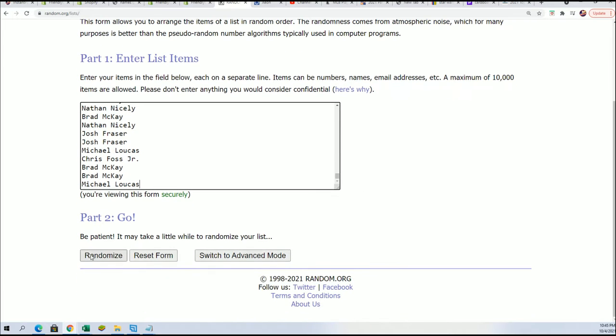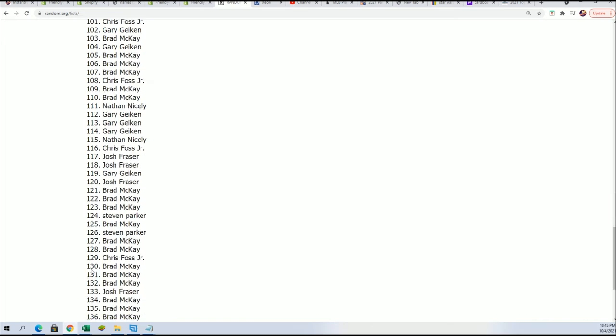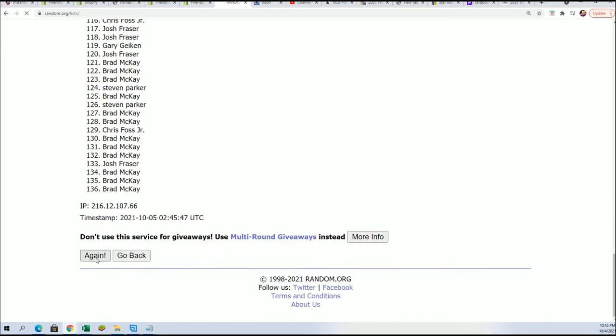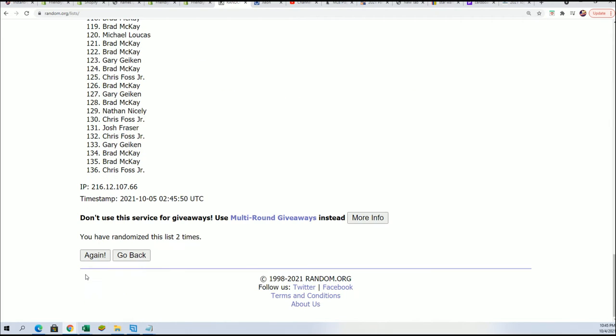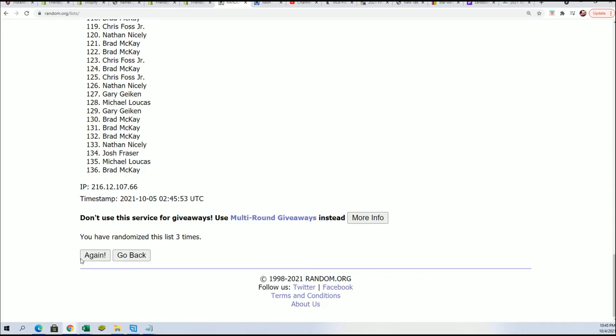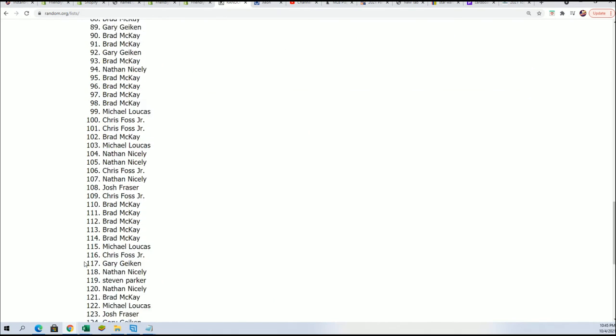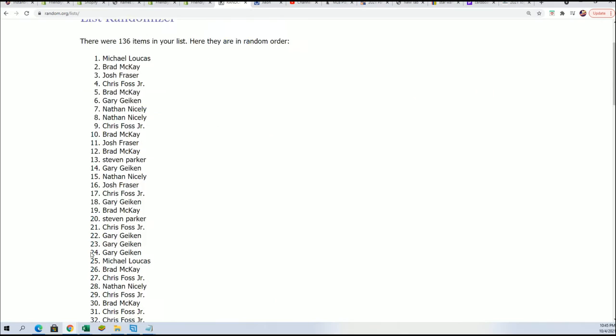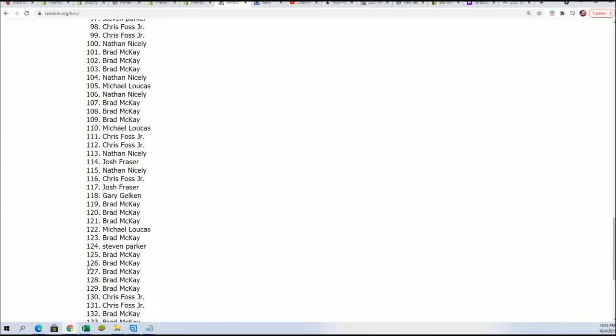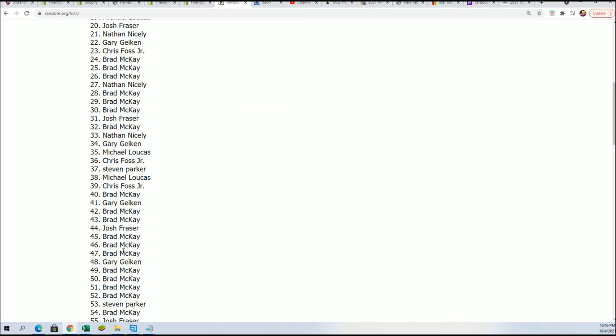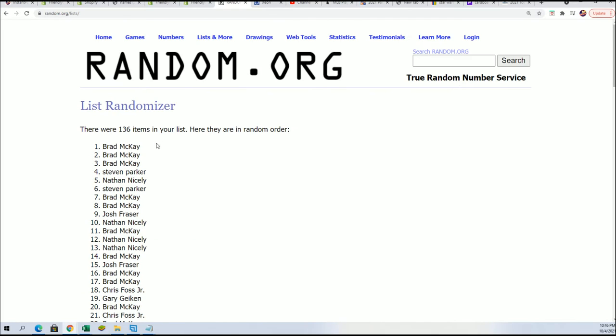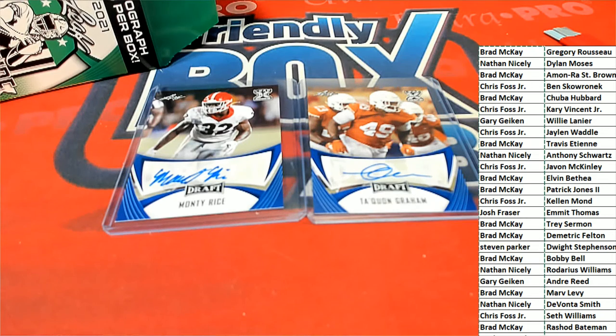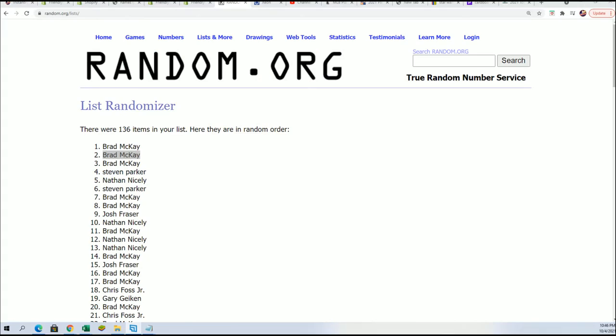Seven times. Seven times. Lucky number seven. Brad has got both of these. Congratulations, Brad, with your rookie autos. Your name's at one and two. So you're scoring both of these.